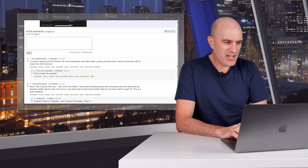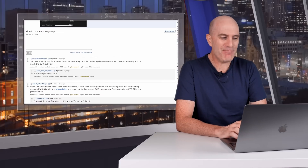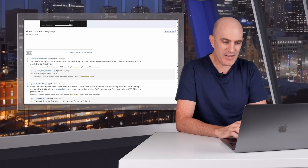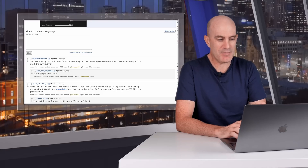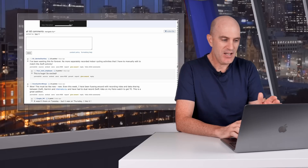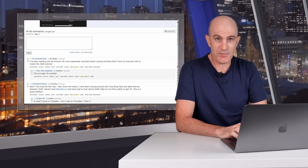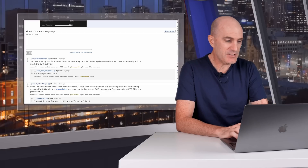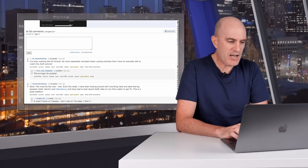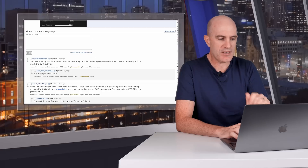The responses are super positive. Sir Barles Charkley — I love the usernames — says 'I've been wanting this forever. No more separately recorded indoor cycling activities that I have to manually edit to match the Zwift activity.' Another says 'Your next employee' — there are quite a few of those around at the moment. Others say 'This is huge, so excited' and 'Wow, this must be like new new, even this week.'